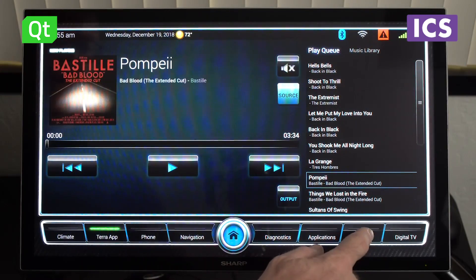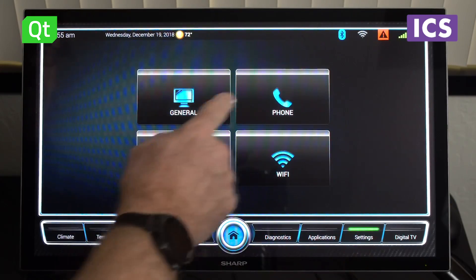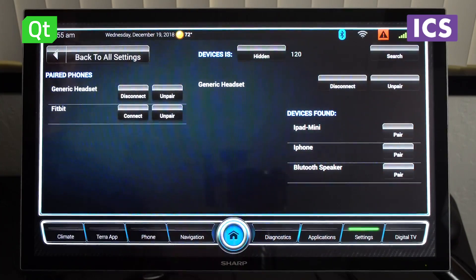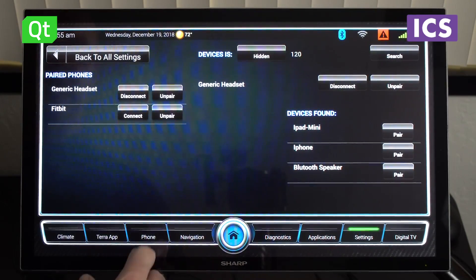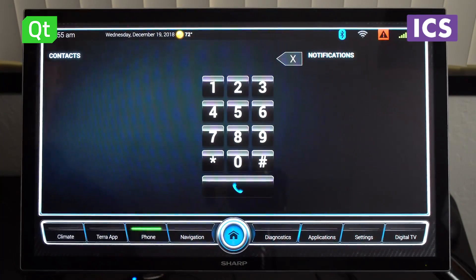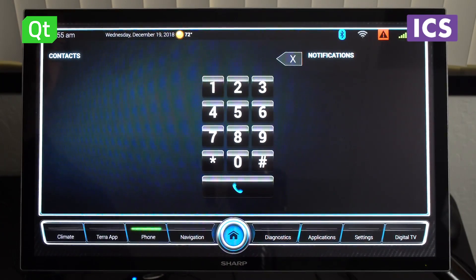We also have the ability to connect phones to the system. When you have a phone connected, you can actually receive and make phone calls.